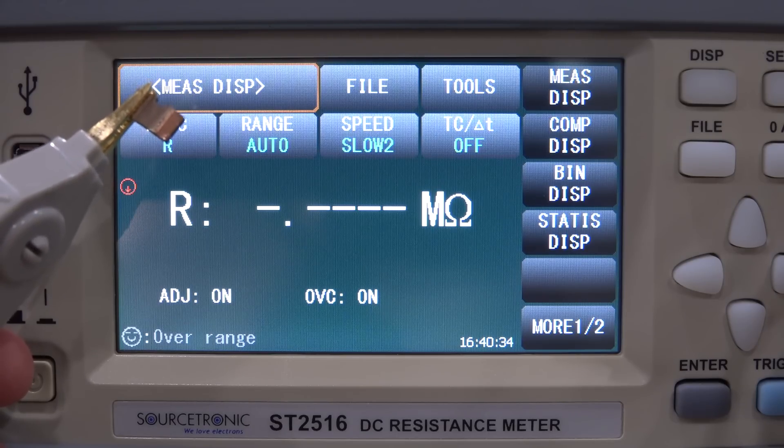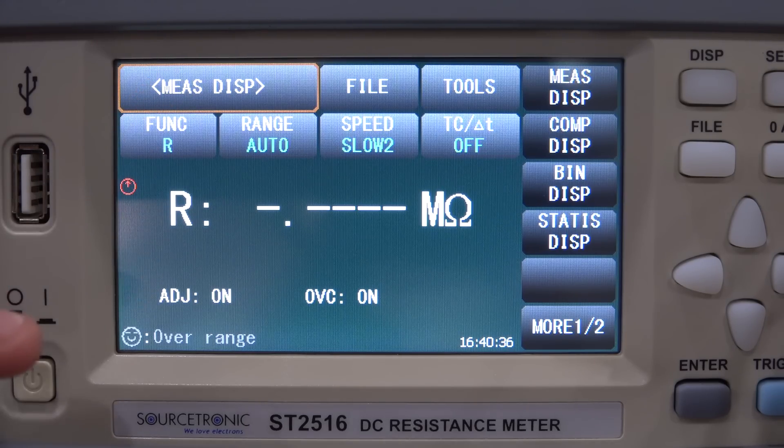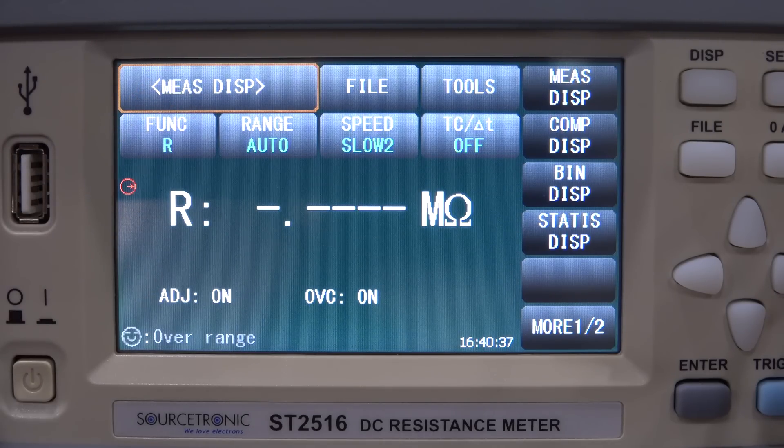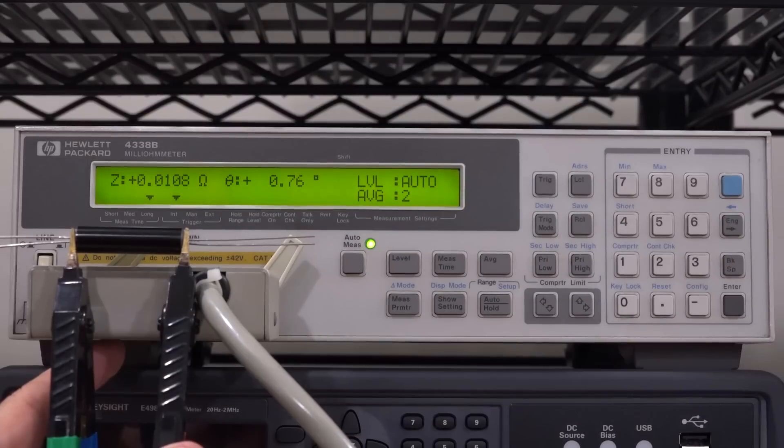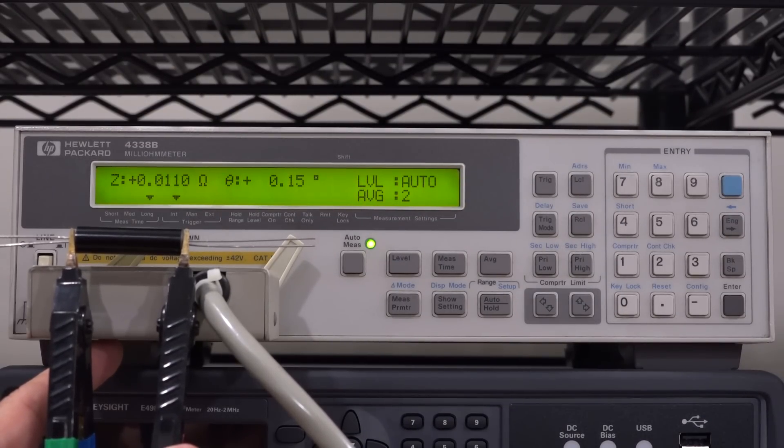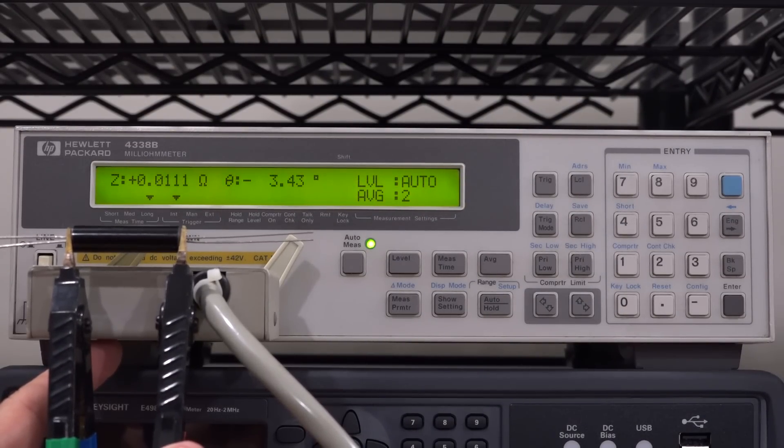So how does this OVC account for that? How does it correct for that? In order to understand this we need to add a few things to our setup to really figure out how this thing is fixing that effect.